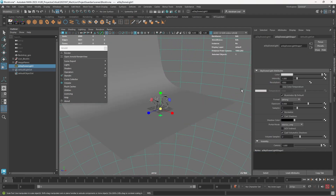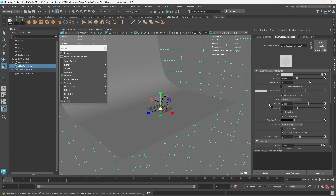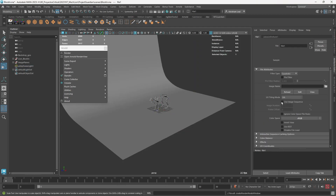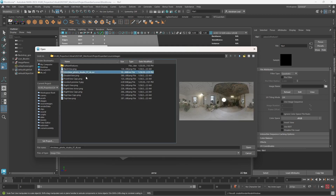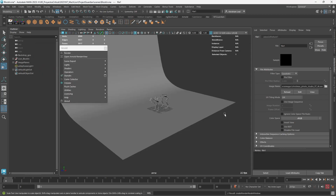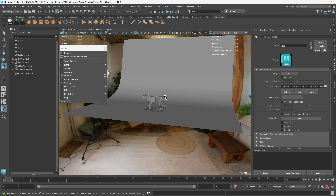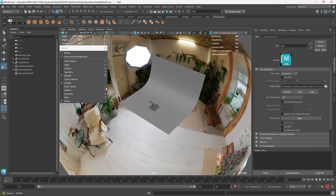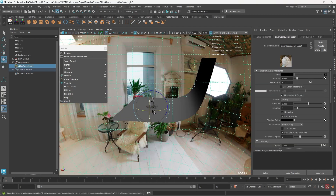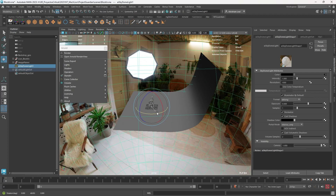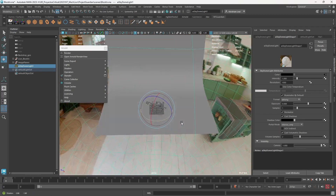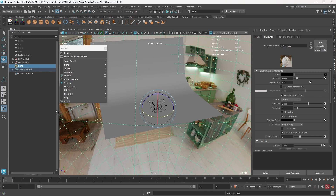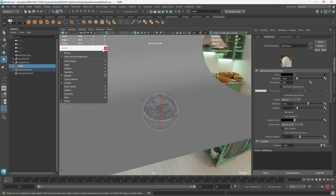I'll make the skydome a little bigger, then press Ctrl+A to jump into the properties. On the color we can select a file, and on that file we select our EXR. These HDRI images are called High Dynamic Range Images because they have a lot of information — they know what parts of the image are darker or brighter. I'm going to rotate this a little bit so we get a nice intense light hitting the subject from the front, and rename it 'HDRI' to keep things clean.